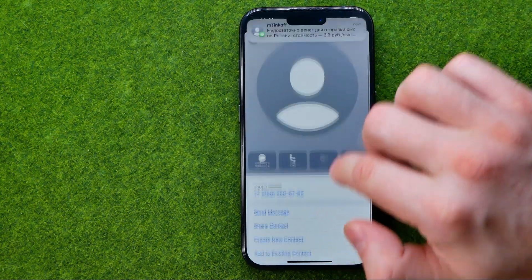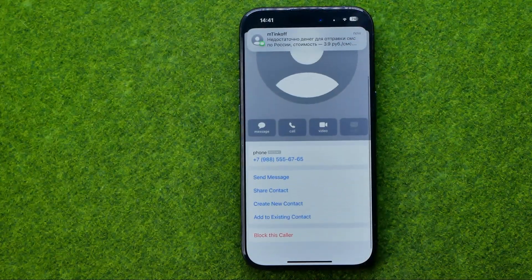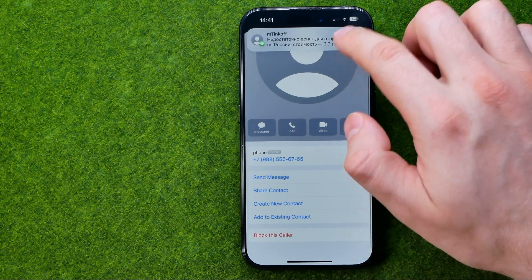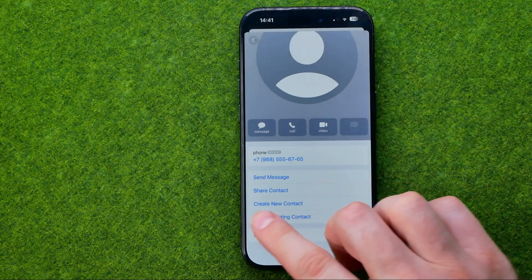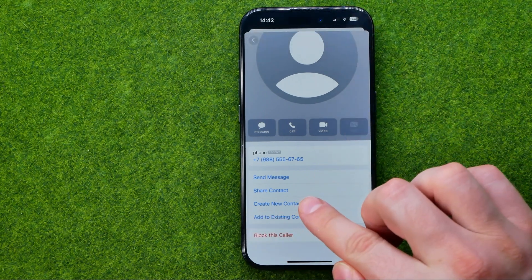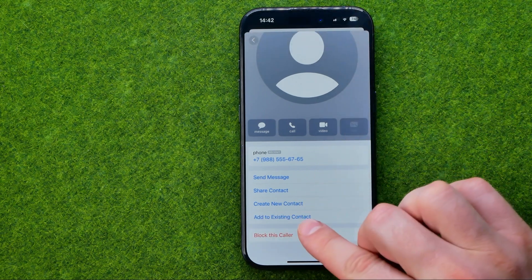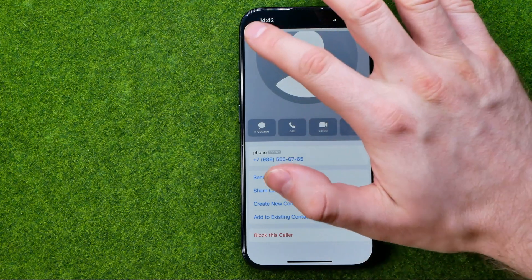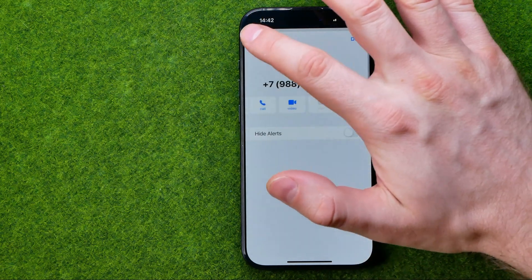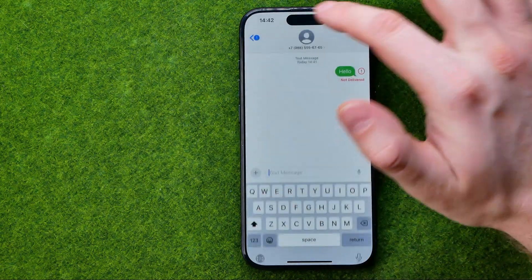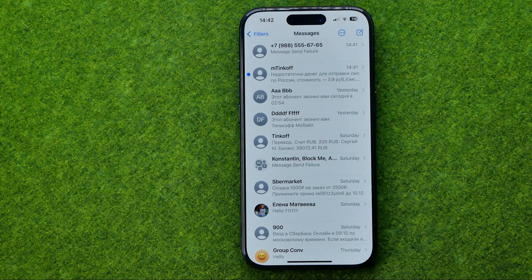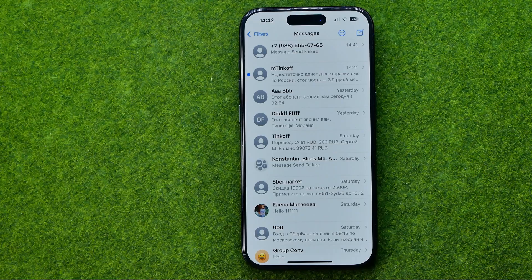Once the conversation is created, tap here to get into Info. After that, you'll be able to create a new contact or add that phone number to an existing one. If this video helped you out, don't forget to hit the like button.